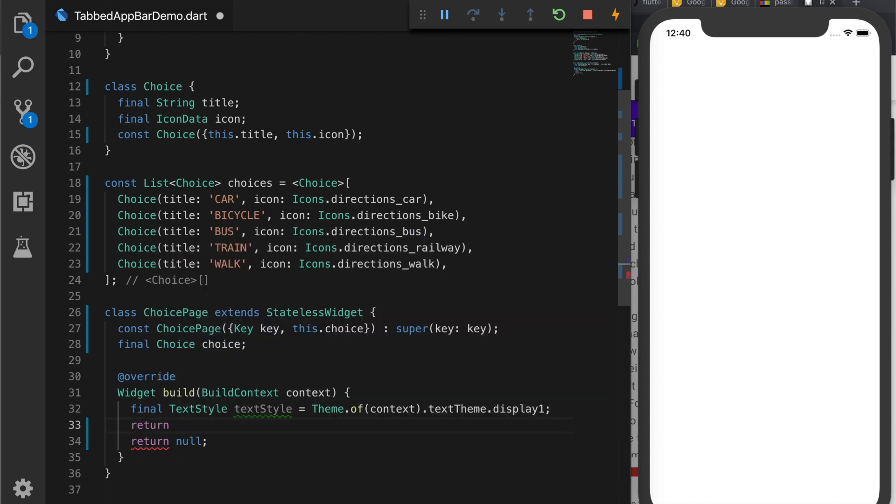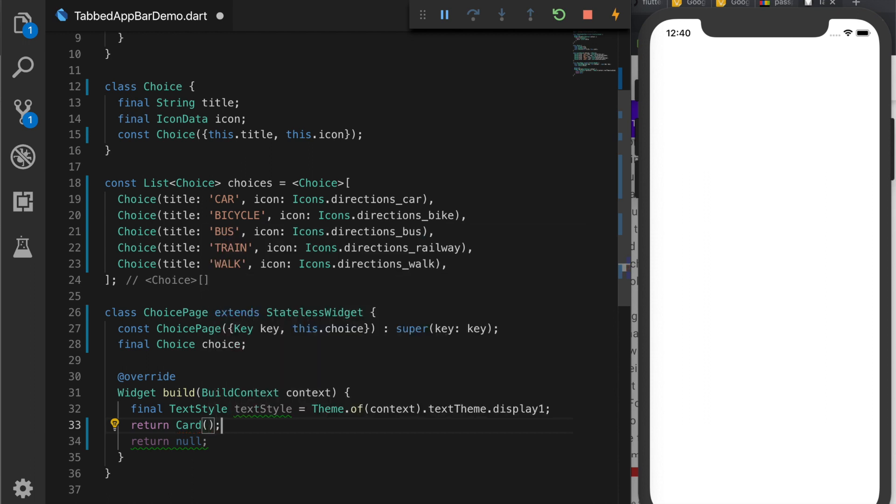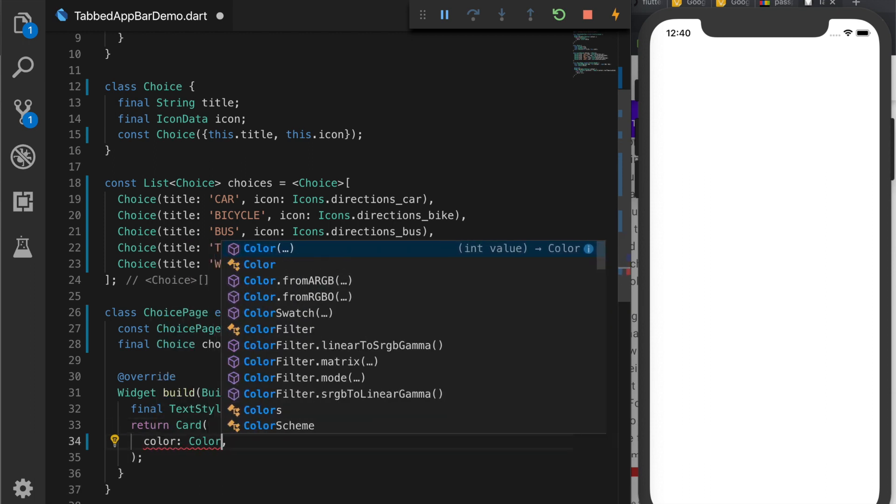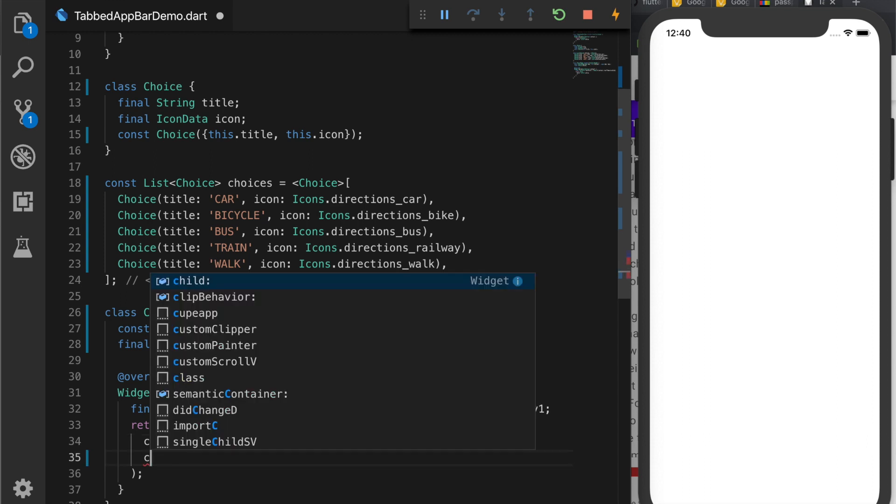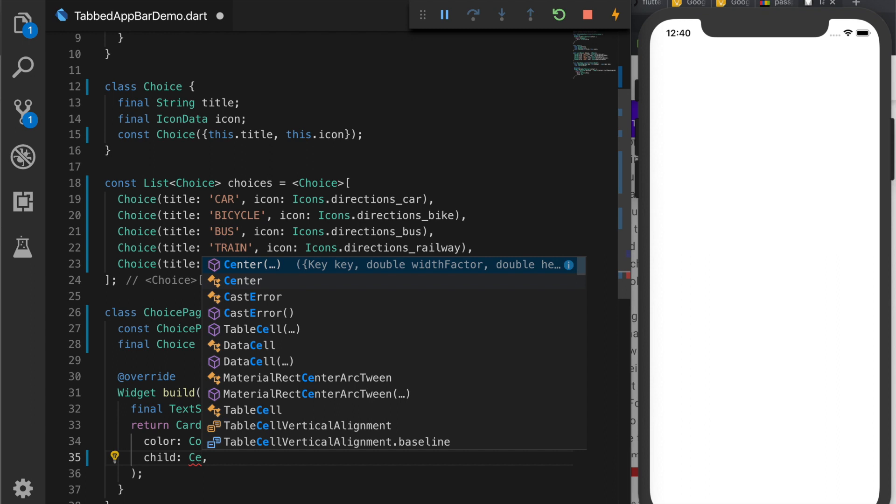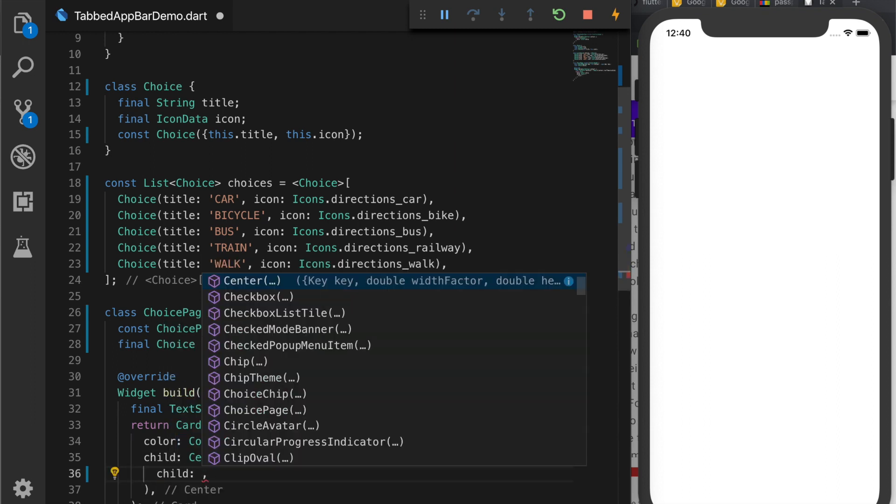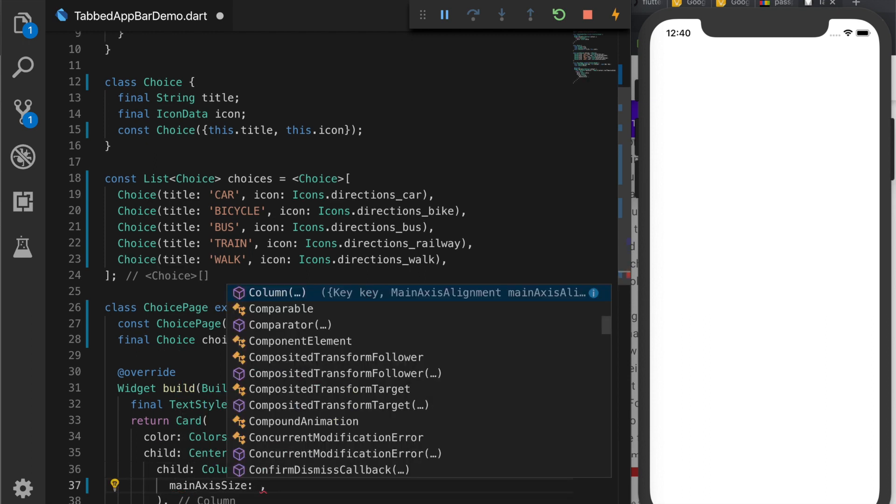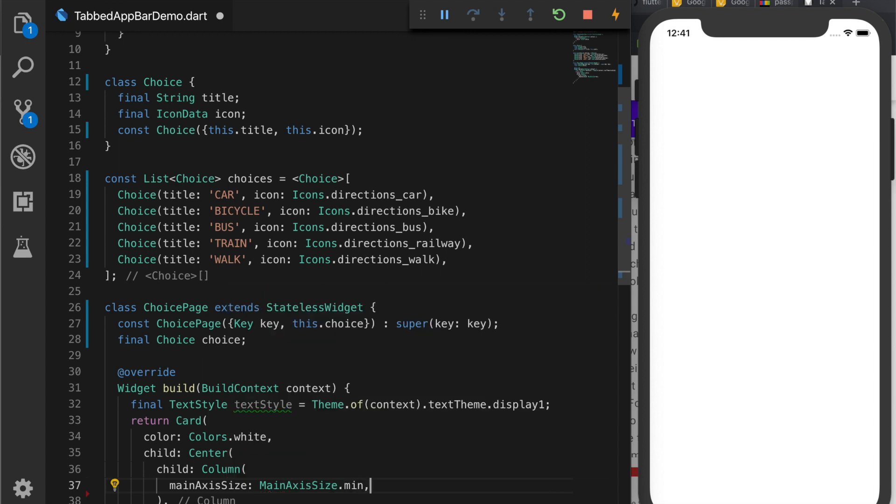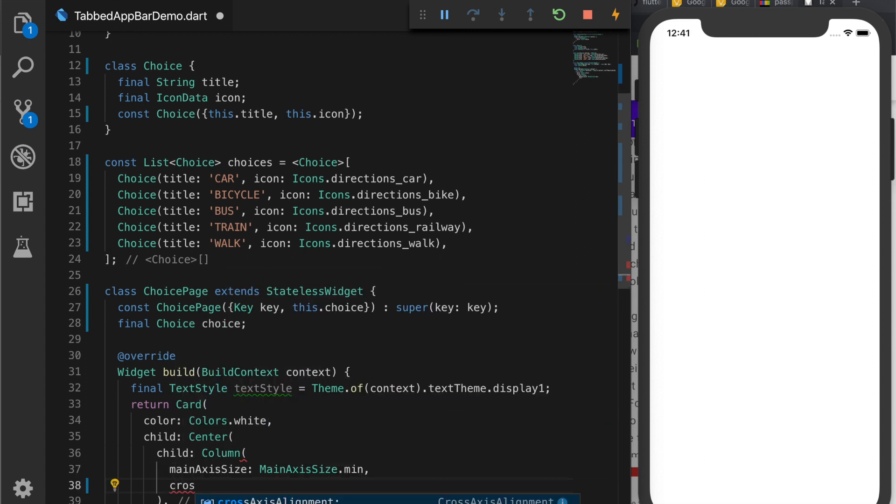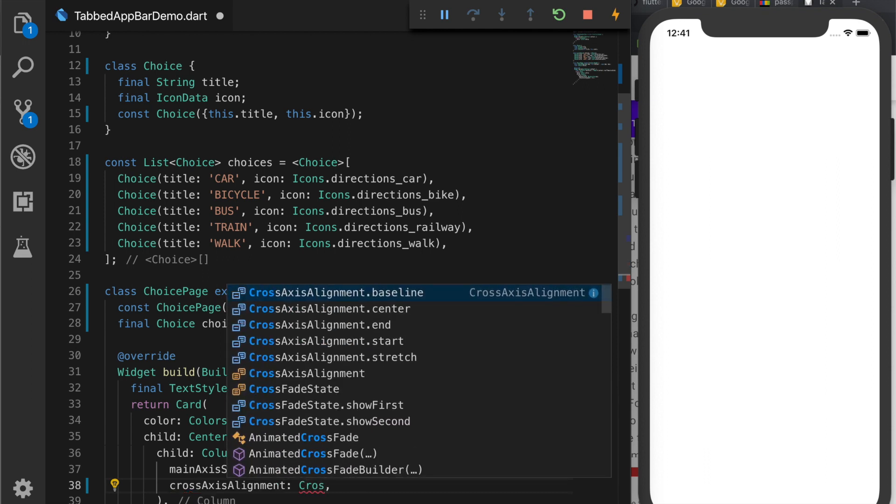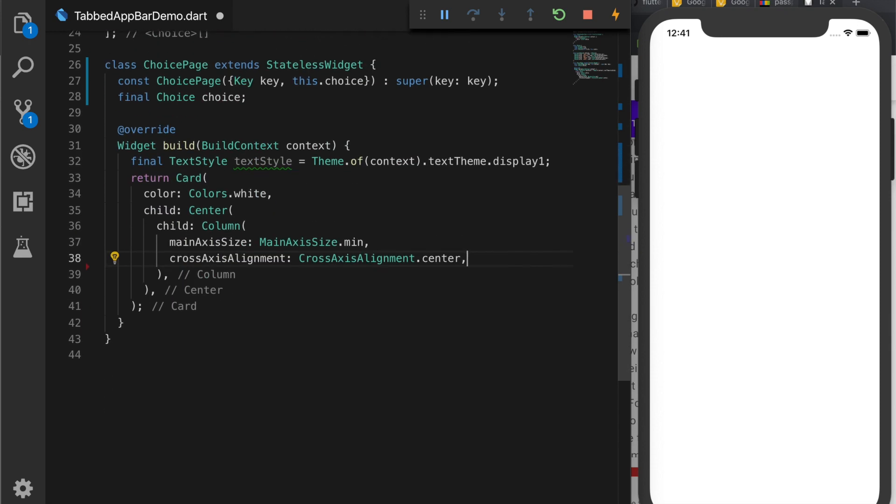So we are going to return a Card and card will have a color of white. And the child will be a Center widget which will have a Column widget. So I am going to centralize the content. So mainAxisSize will be minimum and crossAxisAlignment to center. Now we will add the children.